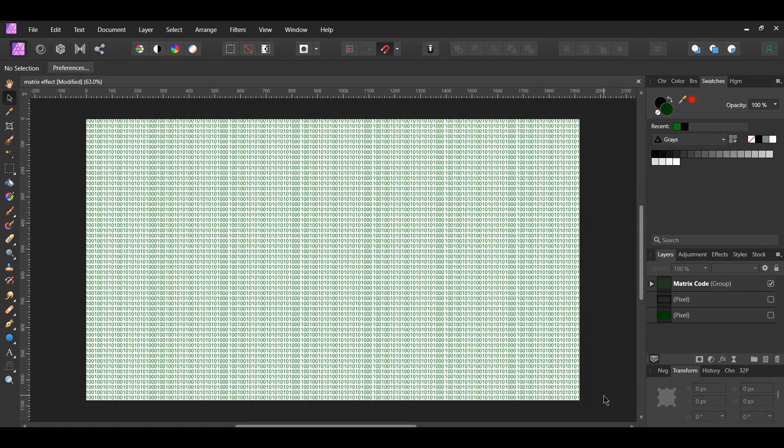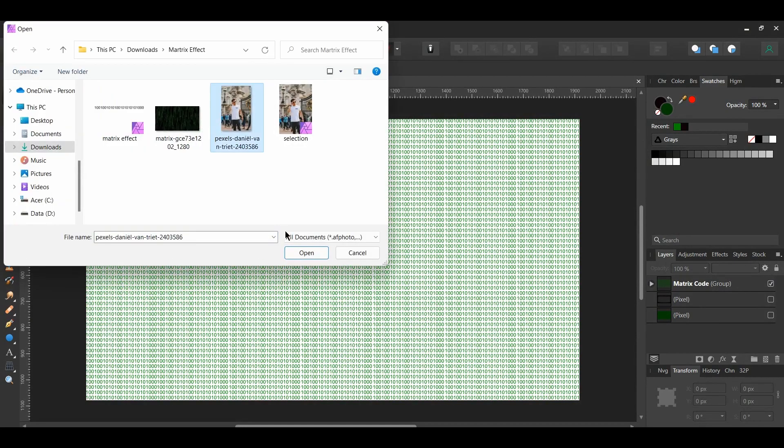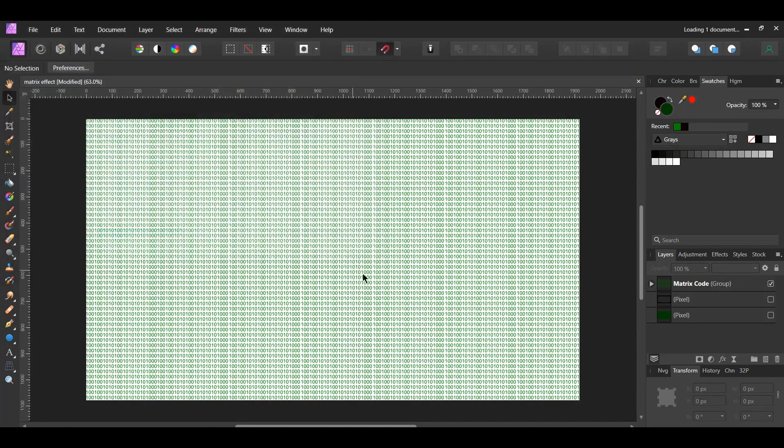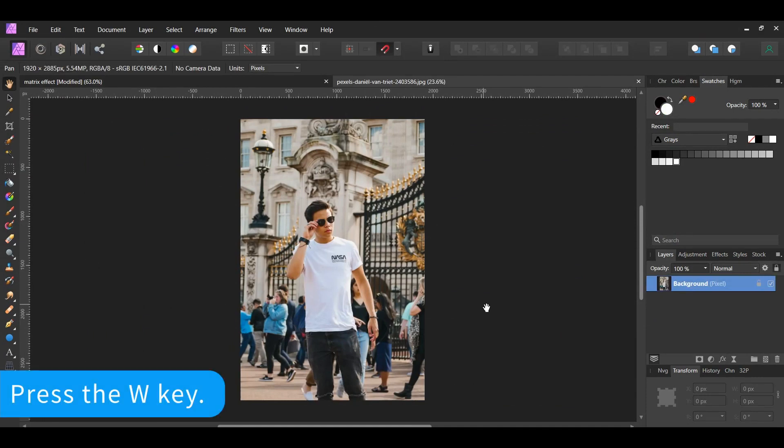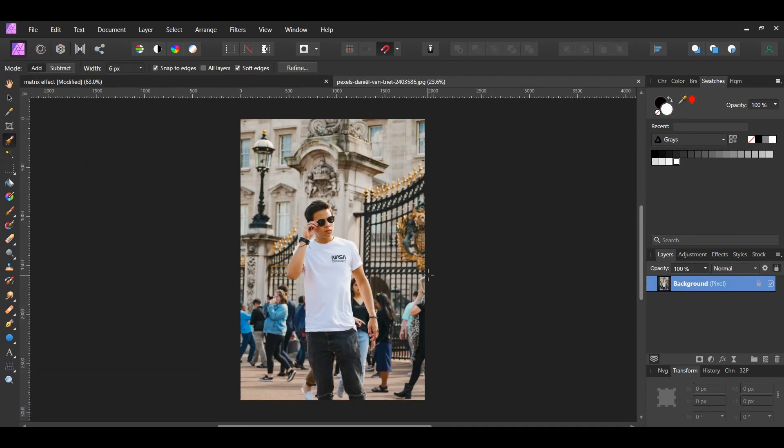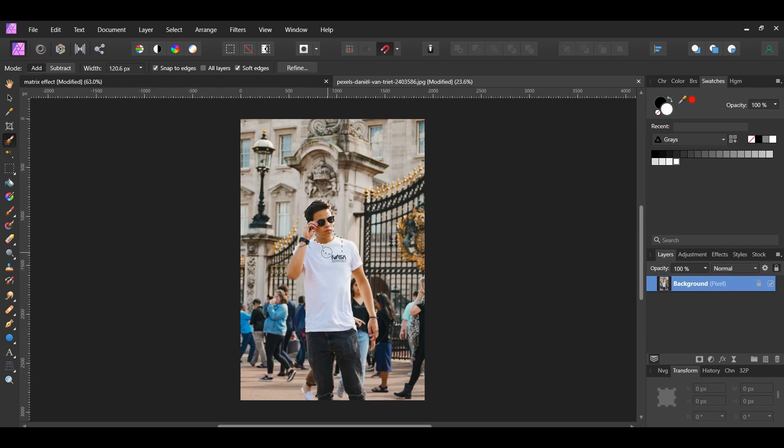Next, go to File Open and select the image of the man you downloaded. Grab the Selection Brush tool from the Tools panel. In the Context toolbar, set the Mode to Add and check the Snap to Edges box. Take the tool and make a selection of the man.